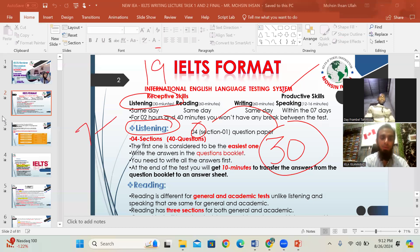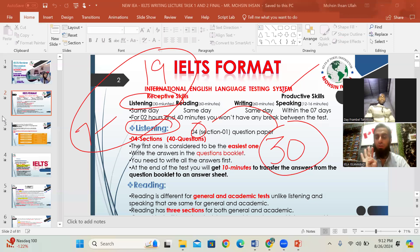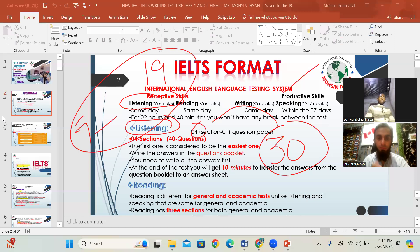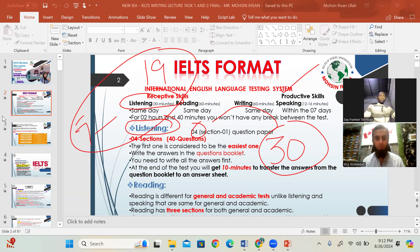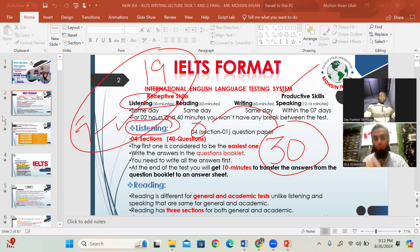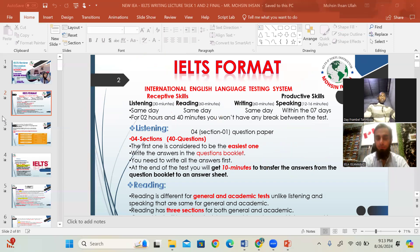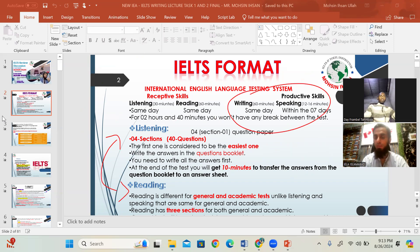If you complete one listening test a day, from IELTS Cambridge book number 7 through book number 19, that is the best ever source for IELTS listening. The same goes for reading. For writing and speaking, the source is different. But we are going to talk about the criteria, structure, format, timetable, and sources all together.